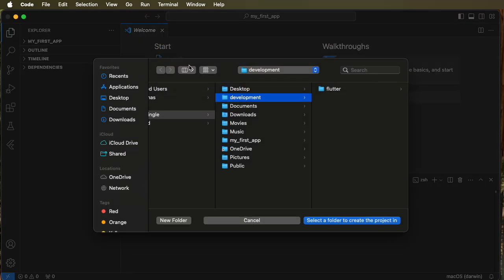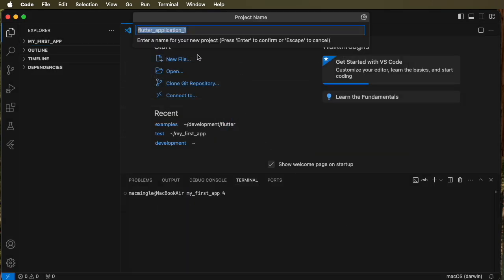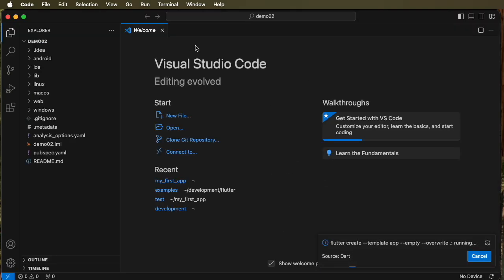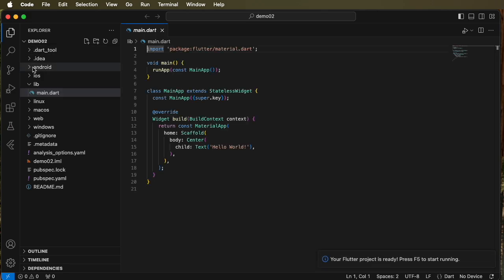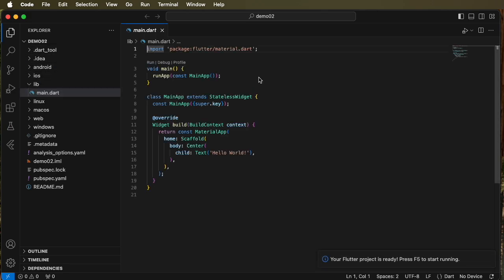So we'll go ahead and open that empty application and give it a name and the name is demo 02. And now it's creating the application and we can see the application is much smaller. It has the key components of the code, the framework so to speak.